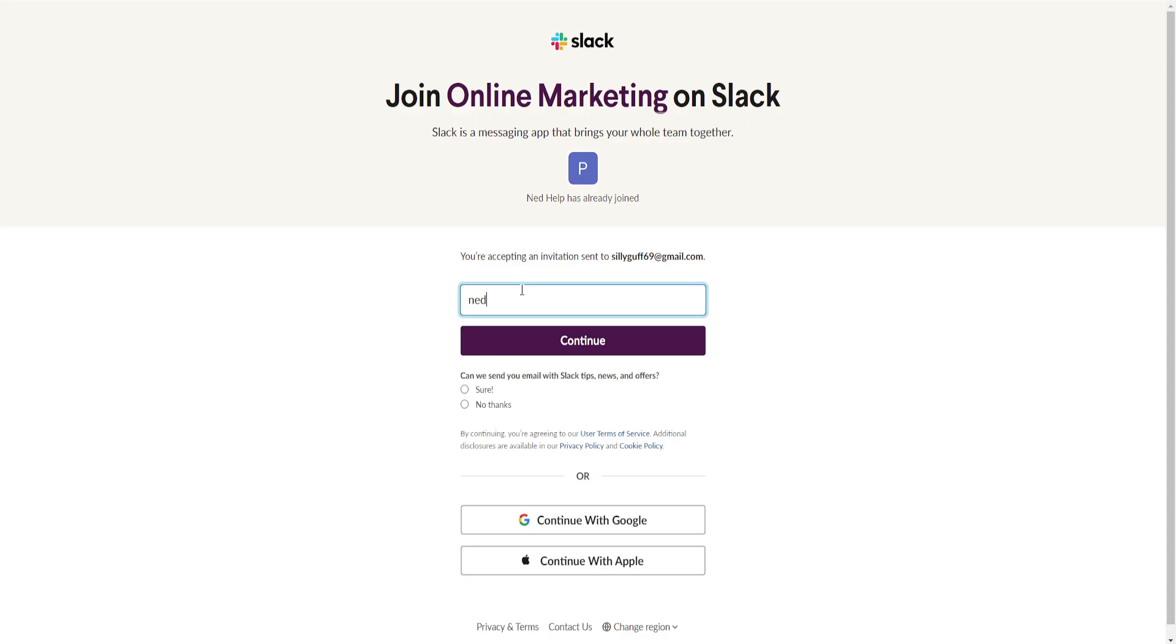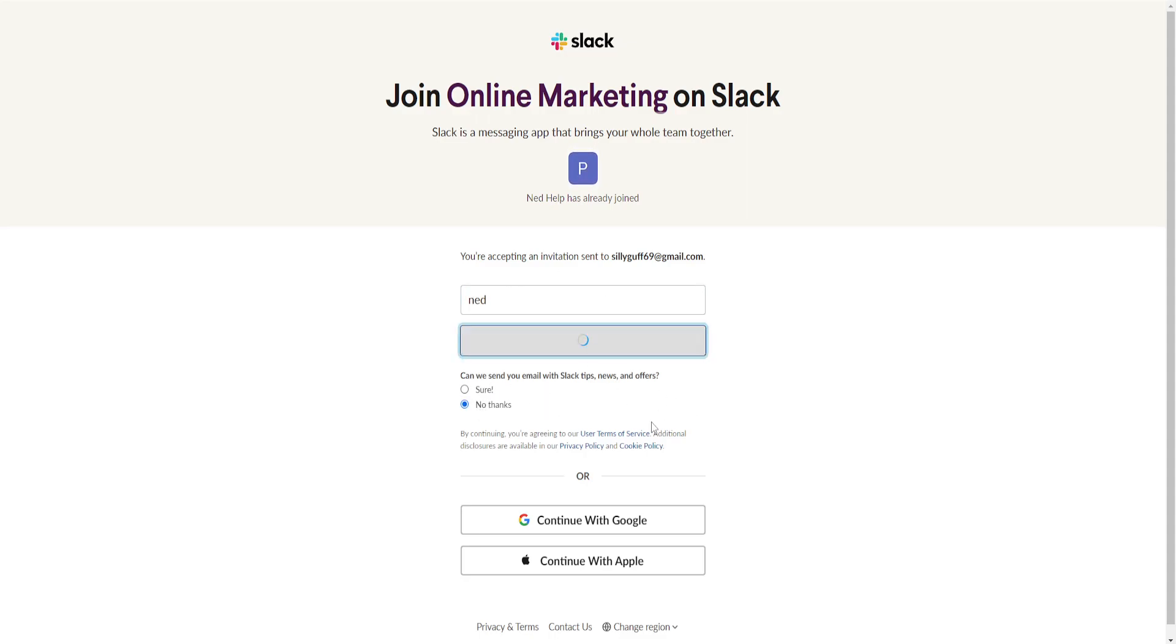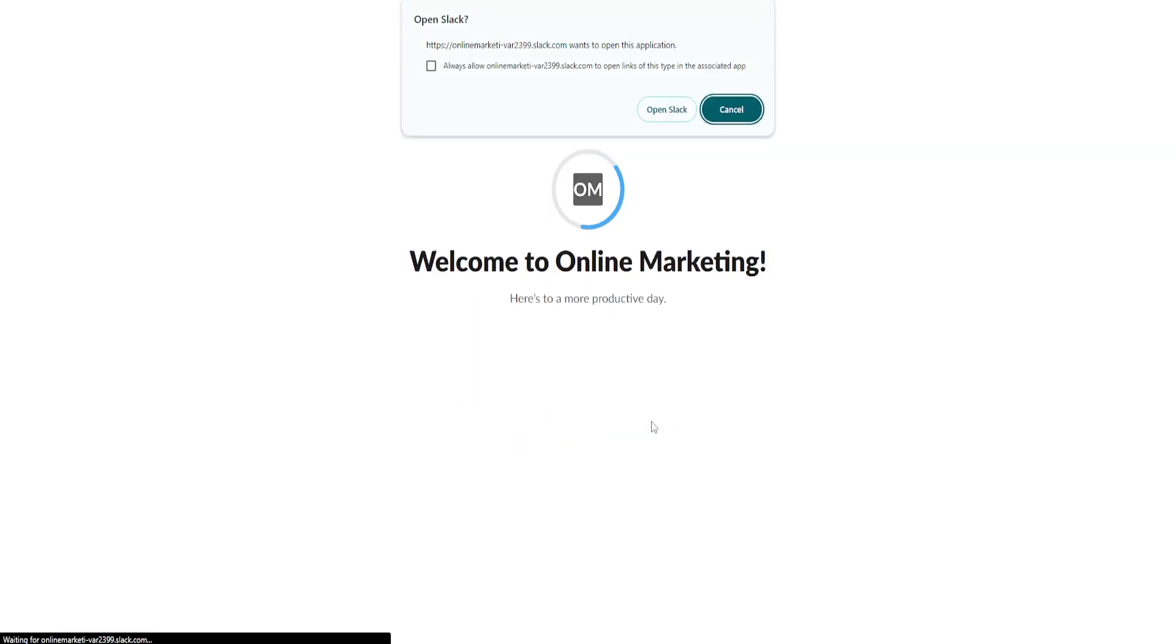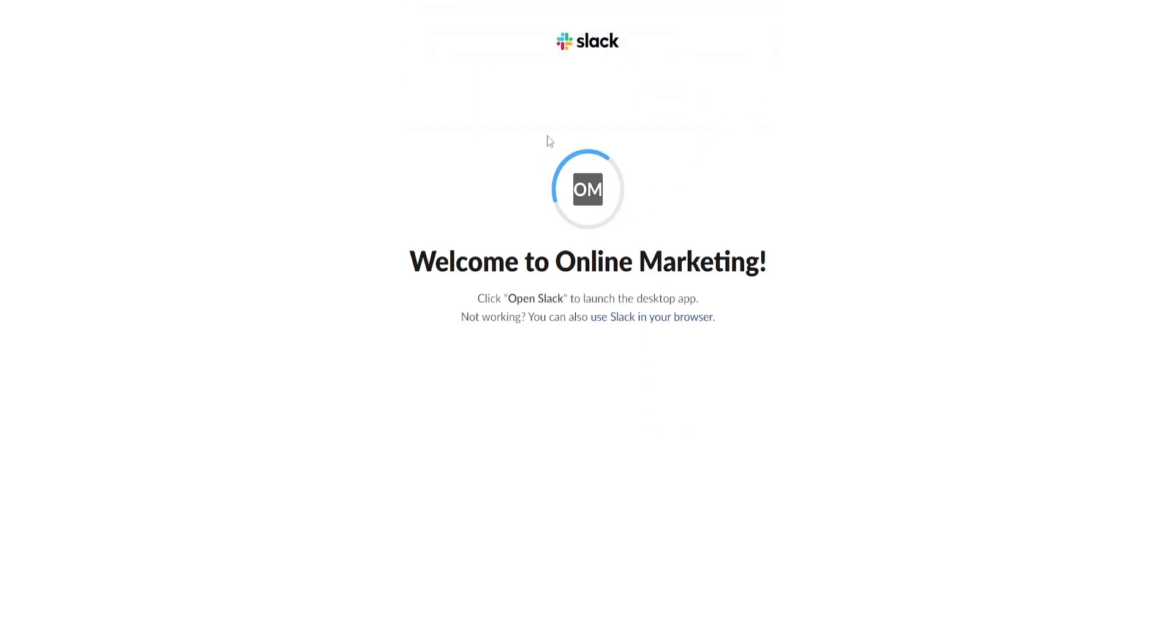We are going to create an account here if you don't already have one, and you can click on 'Continue.' Then you'll be redirected to the Slack webpage. It's going to take some time to load.